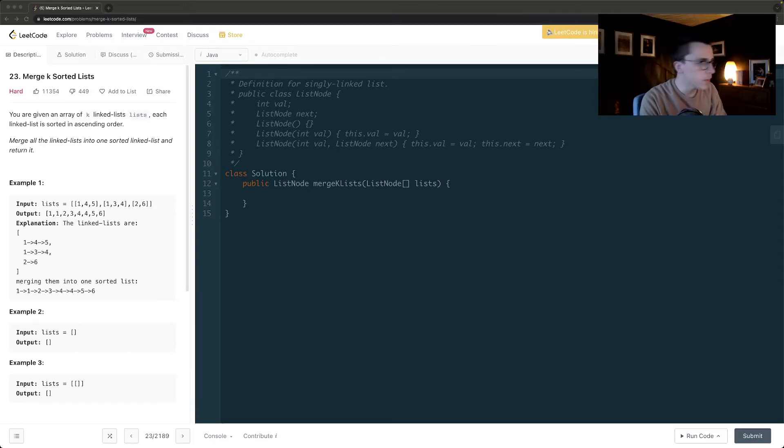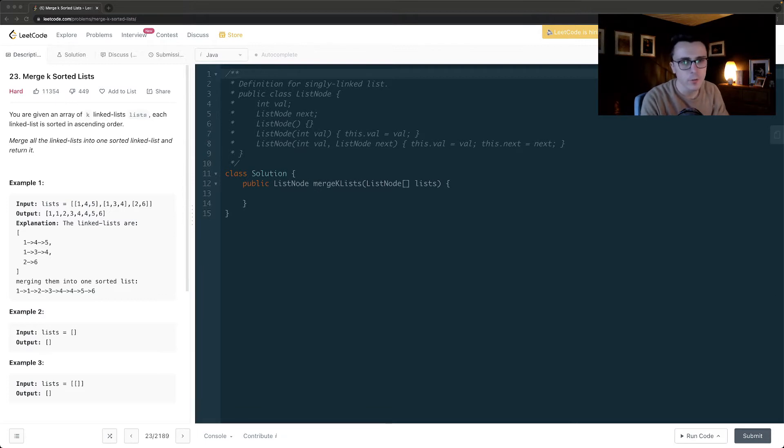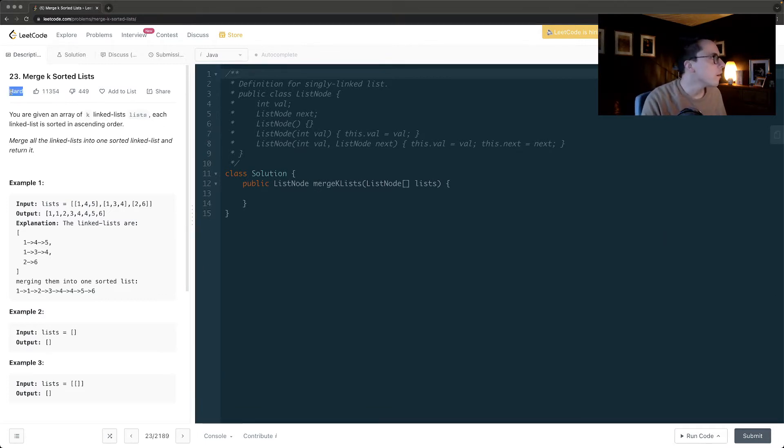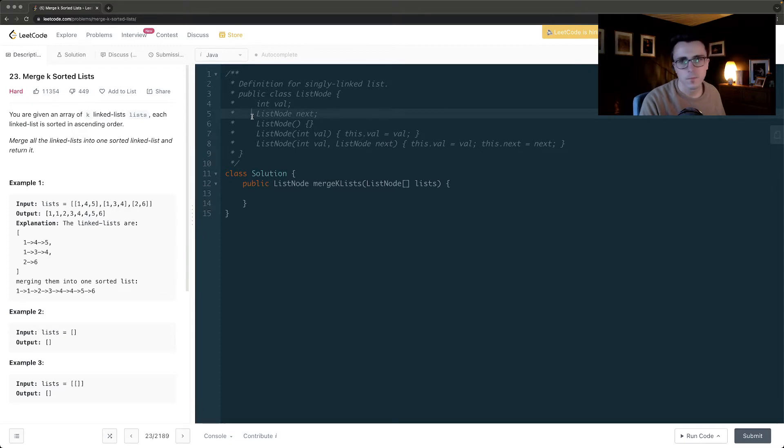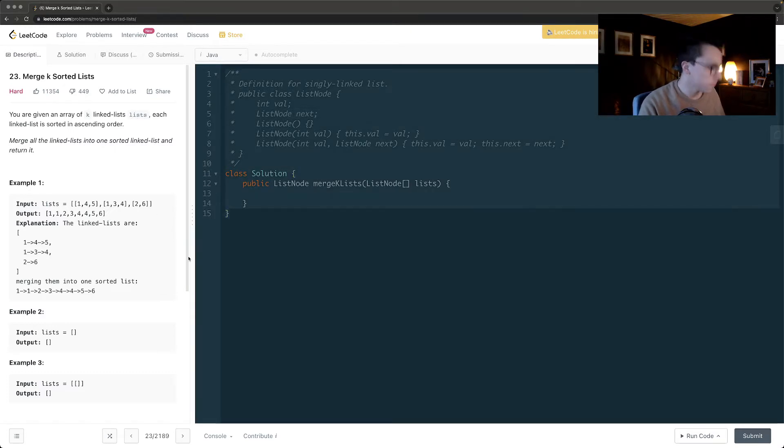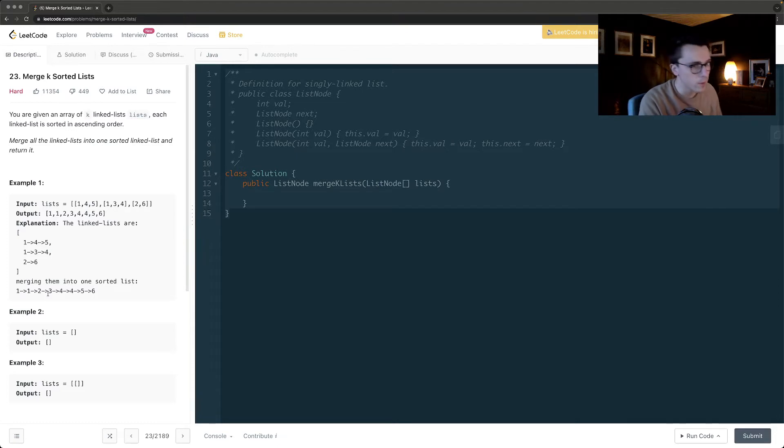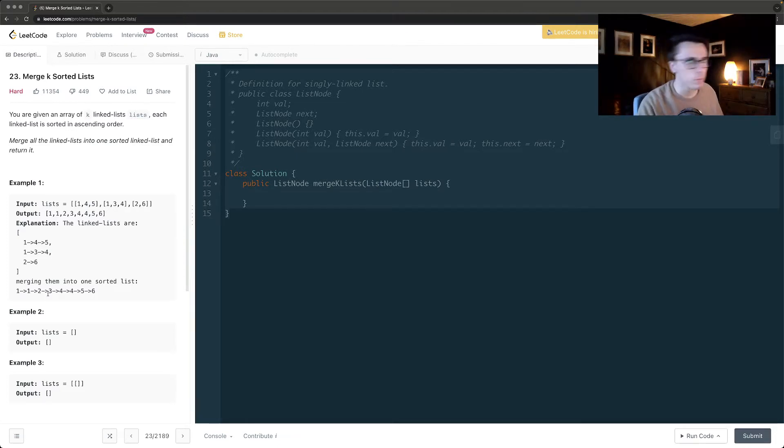Okay, hello. In this video I'm going to go through and do the merge k sorted lists problem, which LeetCode reckons is hard. I don't reckon it's hard, unless I'm being a complete melt, in which case I'll soon find out. So all this problem really is is an extension of the merge two sorted lists problem.